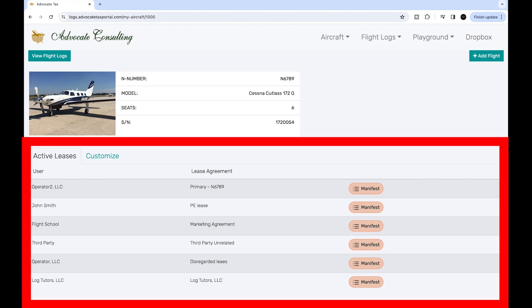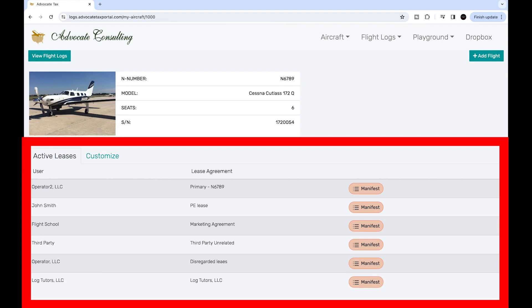Here's the list of operators for this aircraft, and you'll have the ability to access the manifest for each of these operators. The manifest is the group of all the passengers that fly on the flights of that operator.